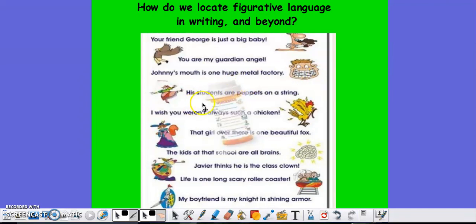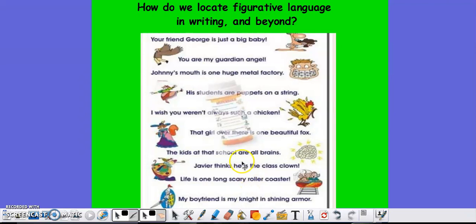You see more examples here. His students are popping such a string. I wish you weren't always such a chicken. The girl over there is one beautiful fox. The kids at that school are all brains. All of these metaphors aren't exactly what they literally mean. The kids at the school being 'all brains' doesn't mean those kids are just one big pile of brains — it means the students are very smart.